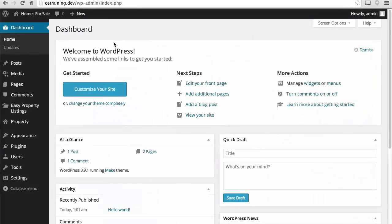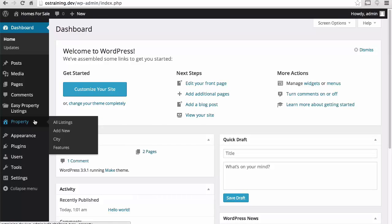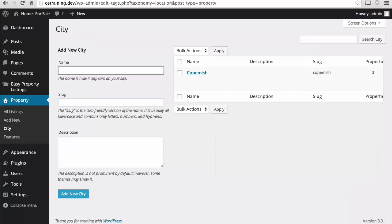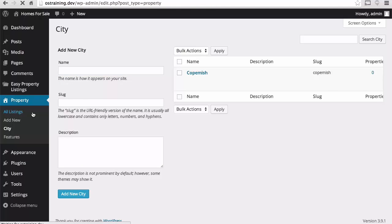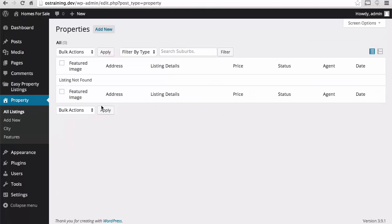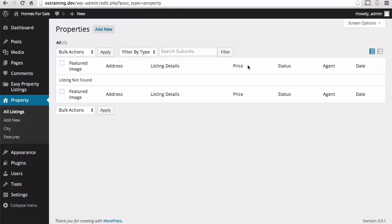In this session, we're going to start entering some properties. City is actually a taxonomy, so we will be able to enter our properties into this city. All listings should show none right now. But we can already see some cool things here. We're going to be able to see a featured image and the address and the listing details, price, status, agent, and date.